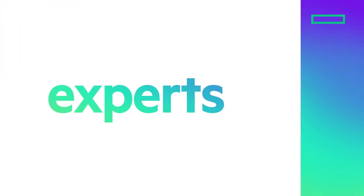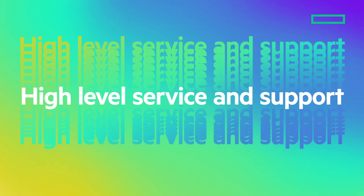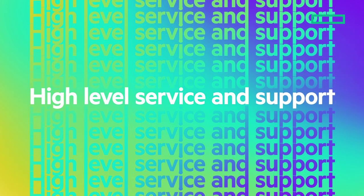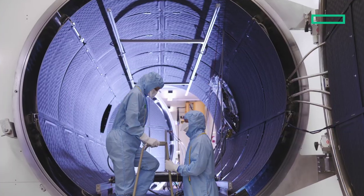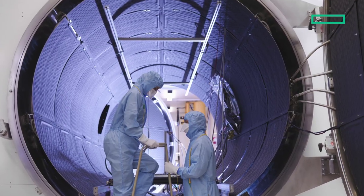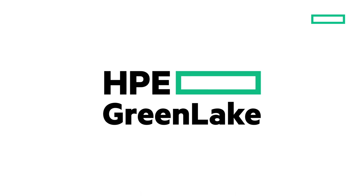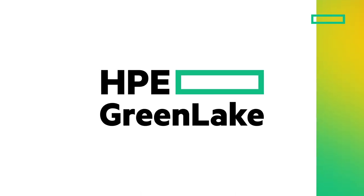Customers want an on-demand experience. They want to know that they're working with experts. They want to know that they have a high level of service and support. And that's all the things that HPE provides us and thus our clients. GreenLake is the perfect answer.